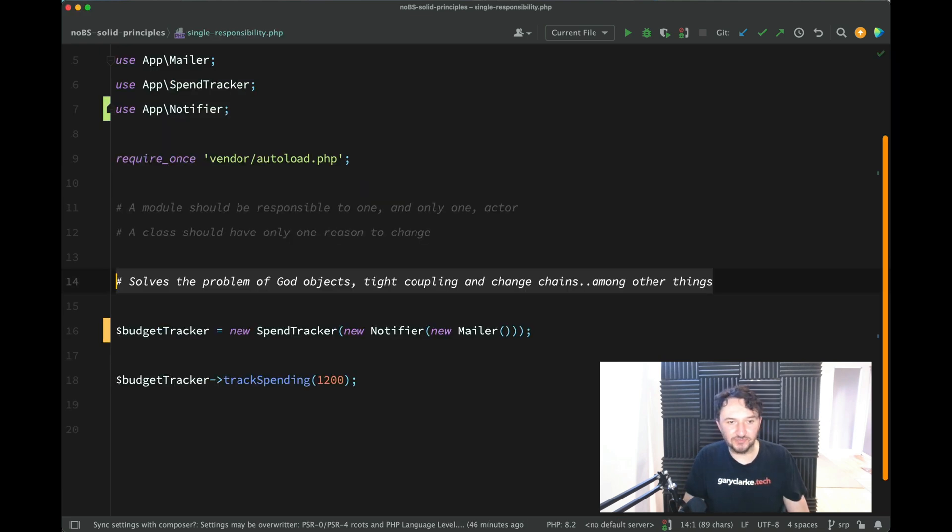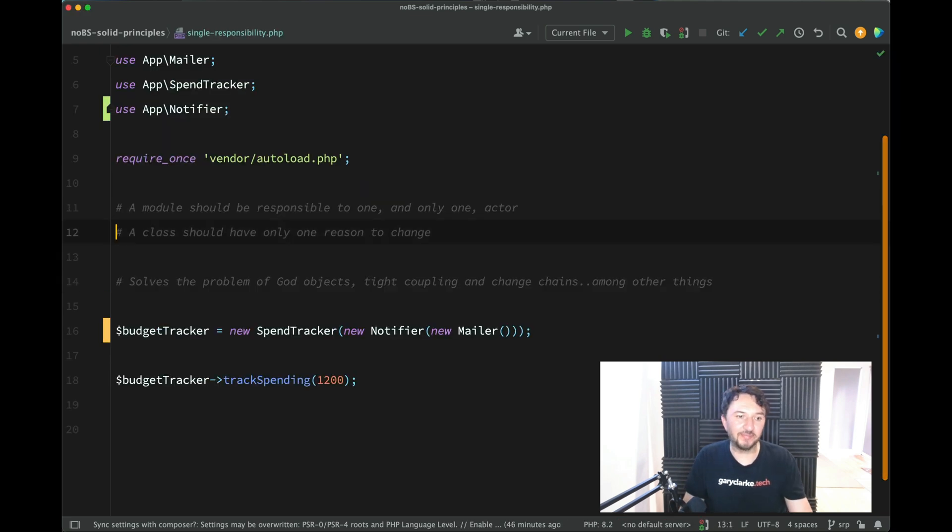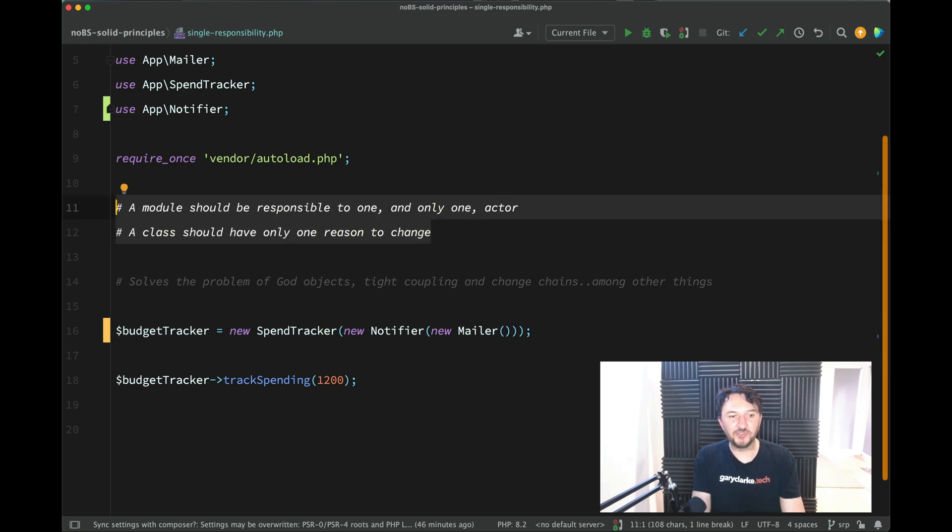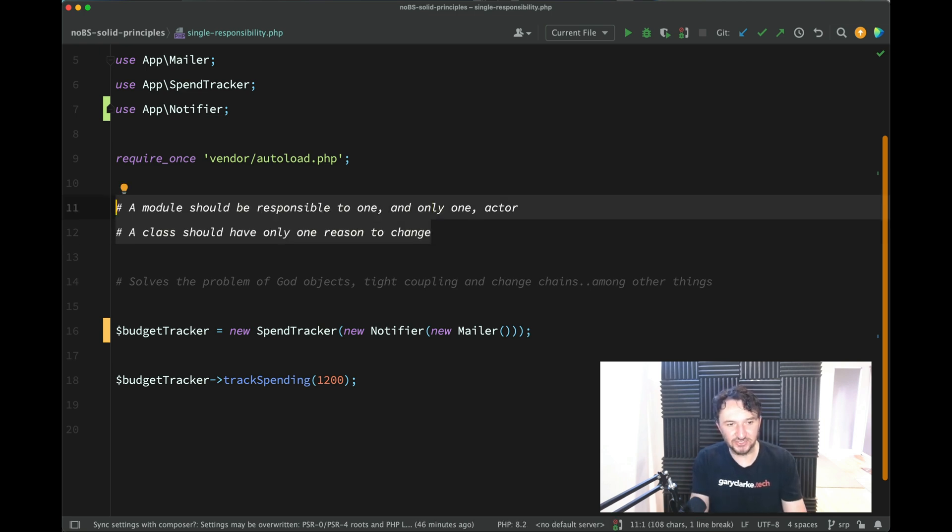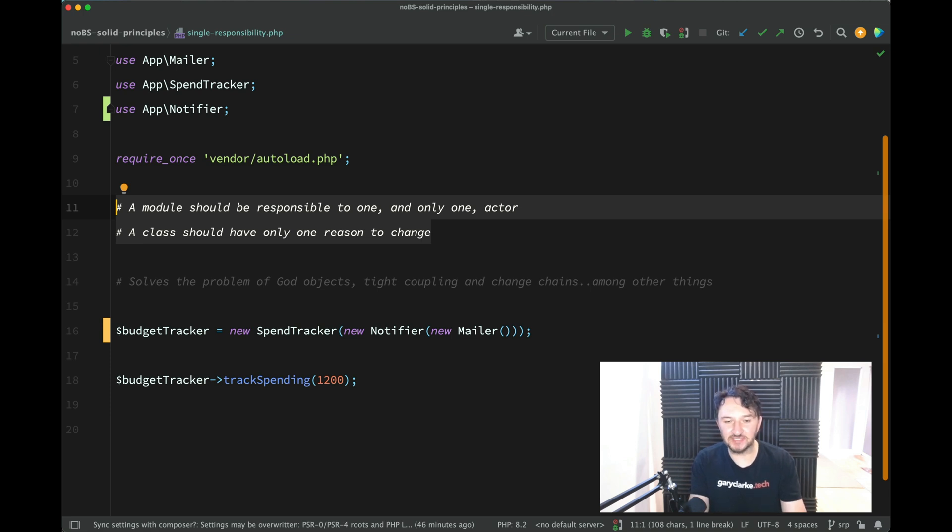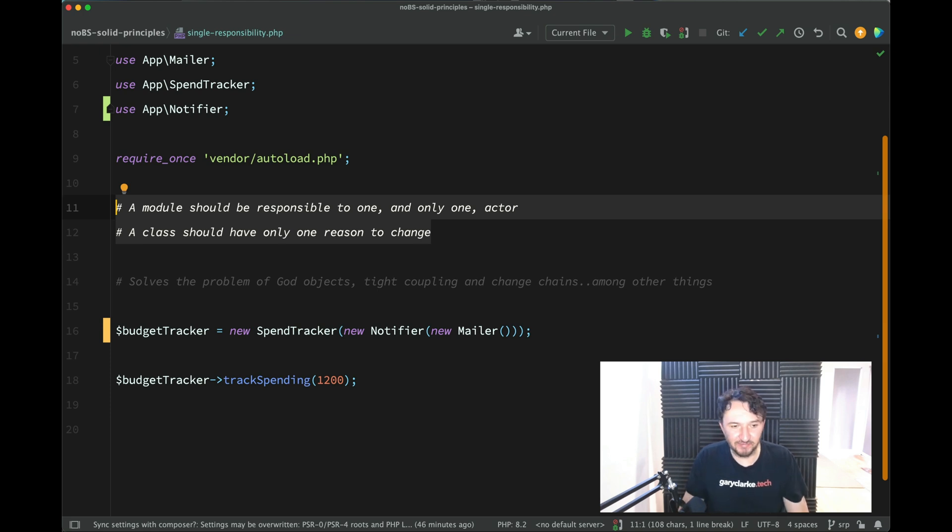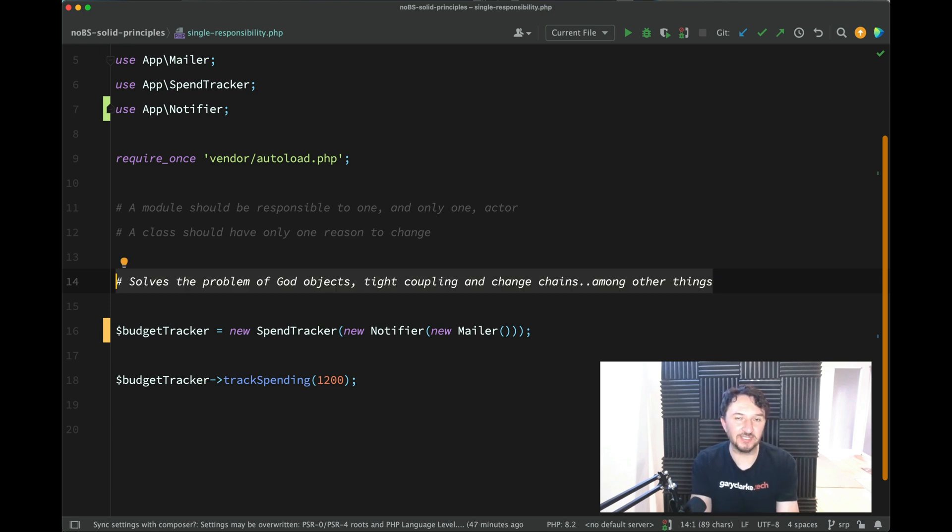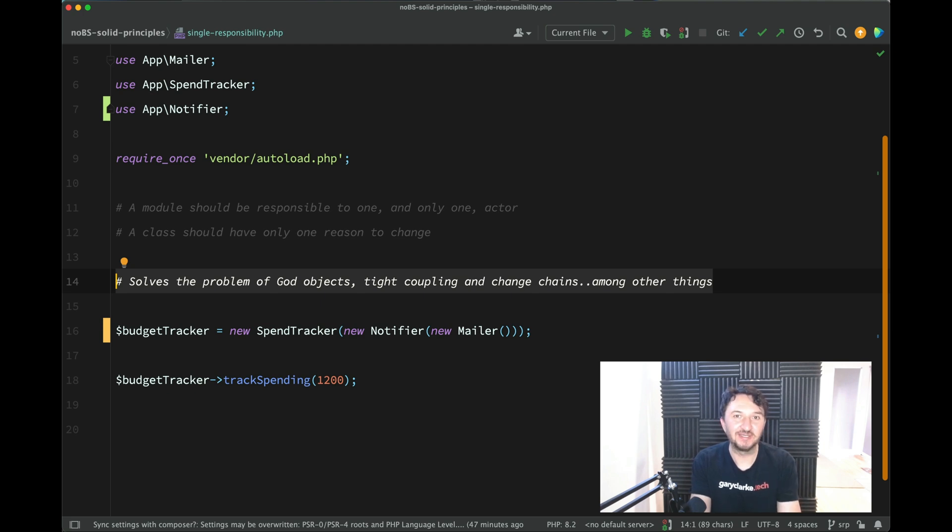So let's wrap up. At the beginning, we said that the definitions were these. A module should be responsible to one and only one actor. A class should have only one reason to change. They're still confusing definitions. However, we now know what problems we're trying to solve. We've had a look at that problem and solved it ourselves. Hopefully now we both understand single responsibility principle better than what we did at the start. Let's move on. In fact,